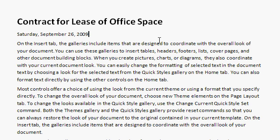However, if you care what the date and time is in your saved file, then you might not want to use that date time field code. For example, if you're writing a letter to someone and you're going to save it, six months from now you want to open that letter up and find out what date you actually mailed it on — this might not work for you.